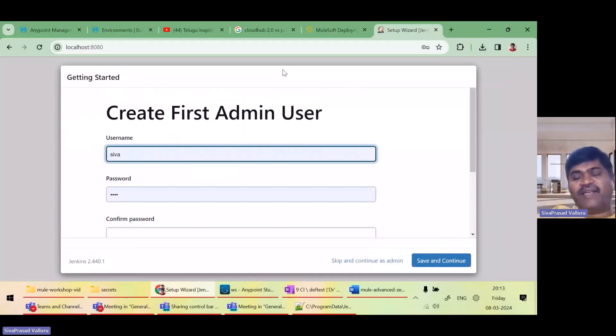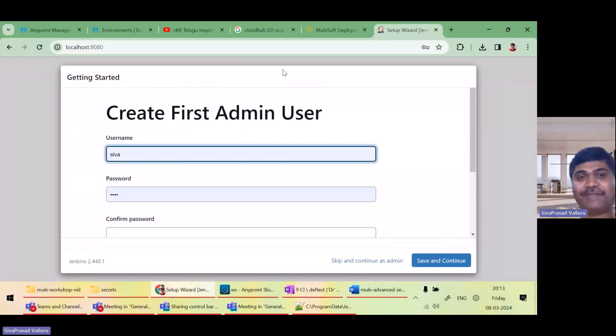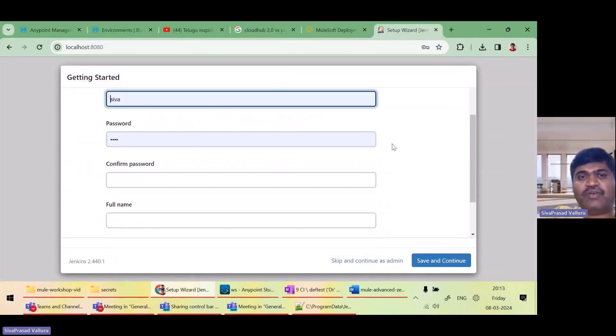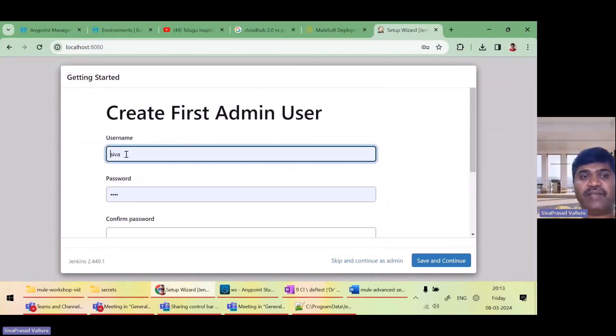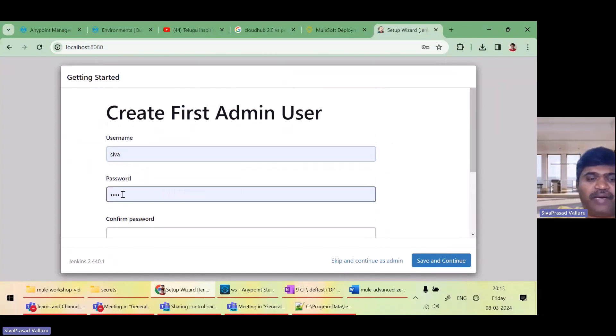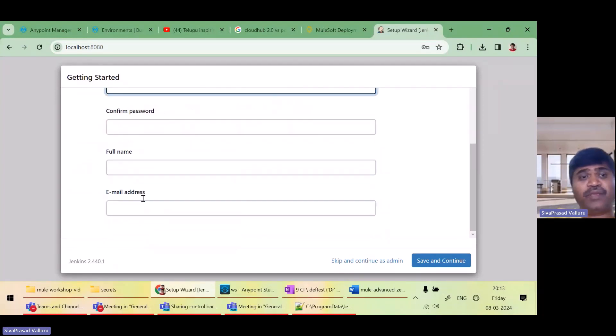All the plugins were installed successfully. It took more than almost 10 minutes. So after plugins are installed, it is asking me to create a first admin user. I will give the username as Siva and password also as Siva.